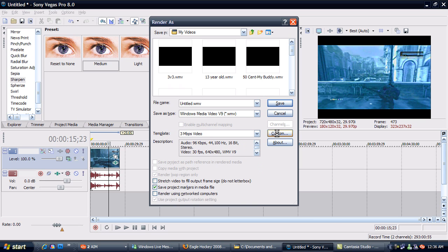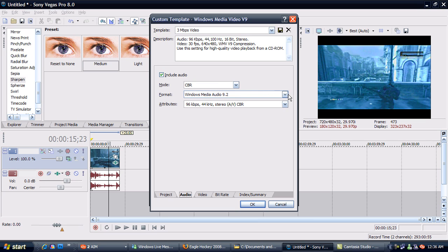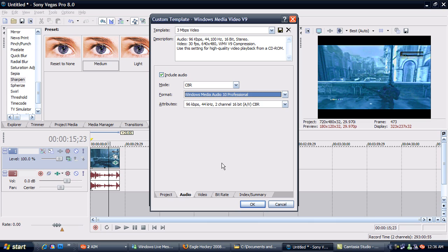Now I'm going to go to Custom. Go to Project, Video Rendering Quality, go to Best, Audio. Your format, you can leave it as your default. If you go to the Audio 10 Professional, that's for more of a surround sound system. If that's what you have and that's what you want, put that in there. If not, just leave it normal.